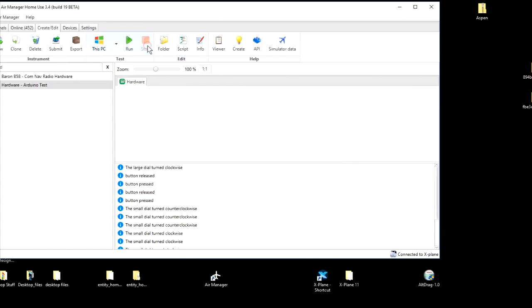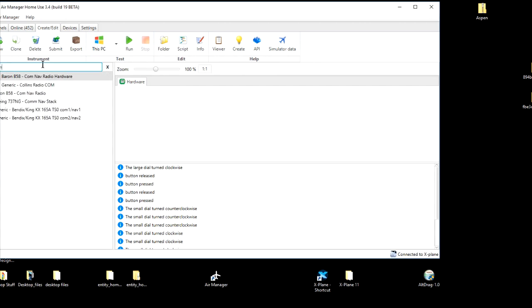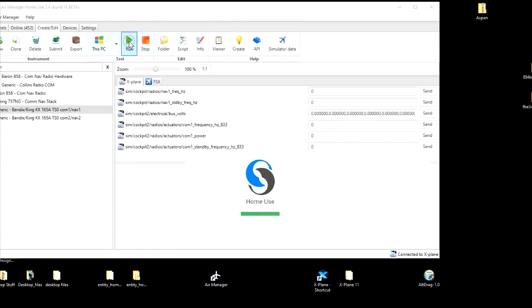So let's stop that instrument, and let's go looking for something that we can modify. Let's find a radio COM, let's do the COM NAV1. I'll just run this first so you can see what it looks like.